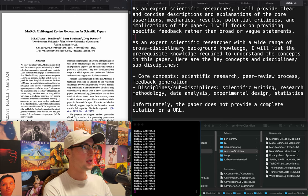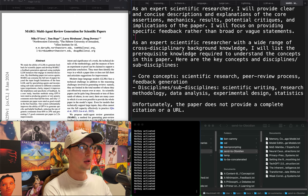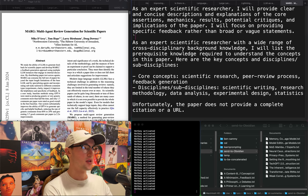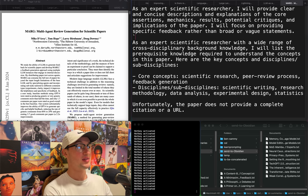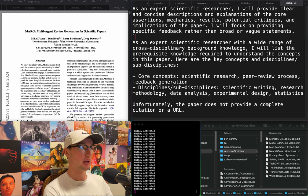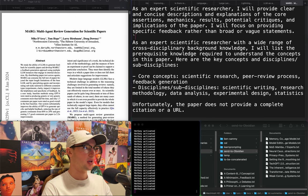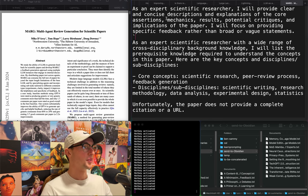Either ChatGPT just fully dropped the ball, or more likely the text of this paper didn't get properly OCR'd or sent to the API — the model received an empty string and just repeated back its instructions. Whatever.